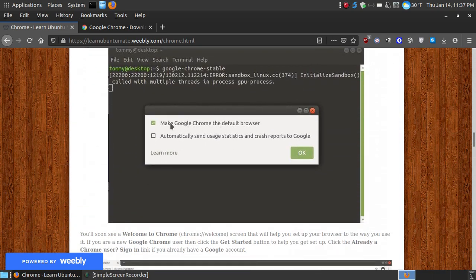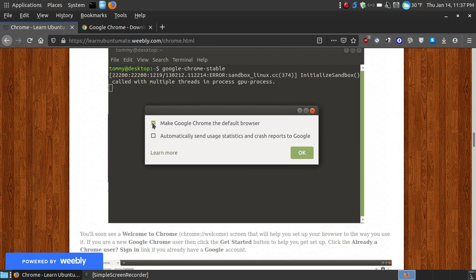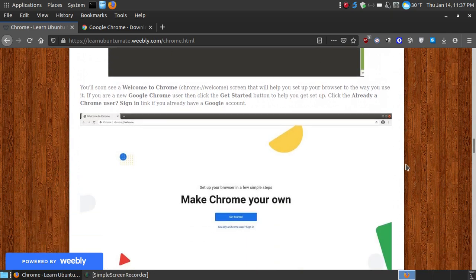As you can see here, you will be prompted to make it your default browser and to automatically send usage statistics and crash reports to Google. If you'd like to send statistics back to them, a lot of people don't feel comfortable with what they collect, so you can uncheck that. And if you don't want to make it your default, uncheck that before you hit the OK button.